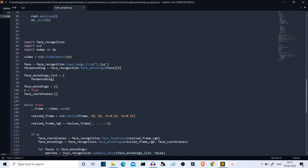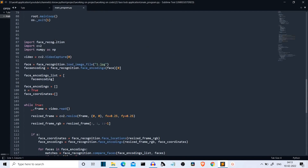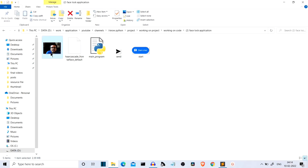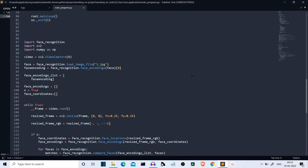We have imported the required packages: first is face_recognition, then we have cv2 which is OpenCV, and we have imported NumPy with the short notation of np. Then we are taking the input from the webcam using the VideoCapture method of OpenCV, and we are writing zero because we are taking input from the default webcam. Then we are loading the image of the authorized person — in this case, I am the authorized person. The library appears to support only JPG images.